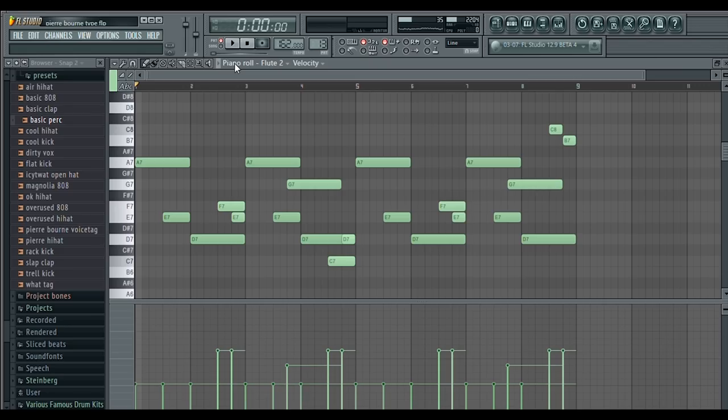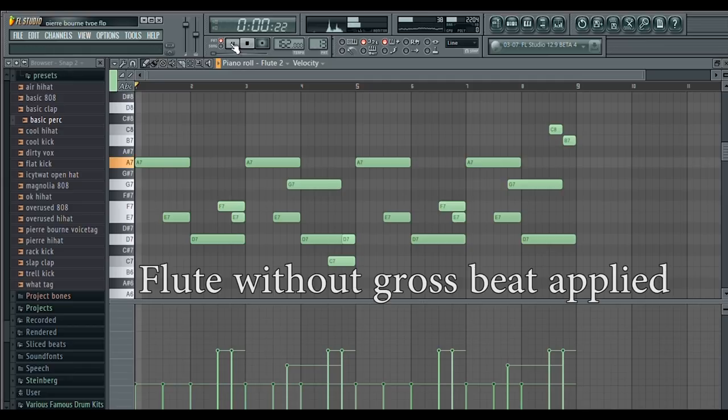I added a flute layer in a higher octave to play over the second half of the half speed section, just to add some extra flavor to it.